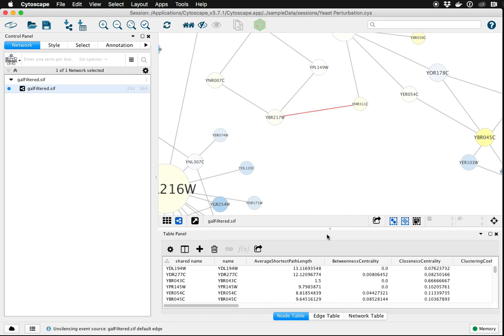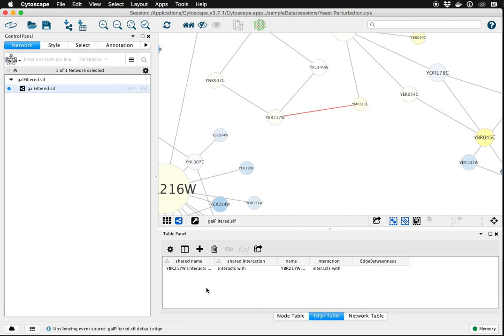This edge is now part of the edge table. Data can be loaded onto it. It can be used for visual style mappings, etc.